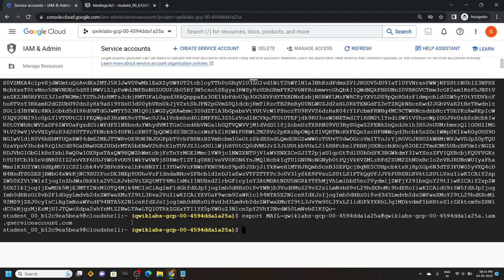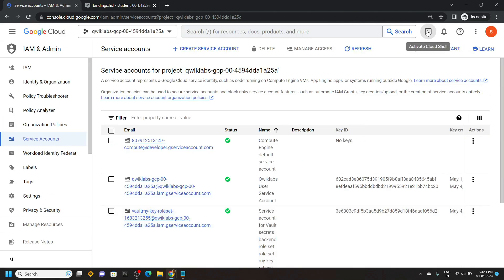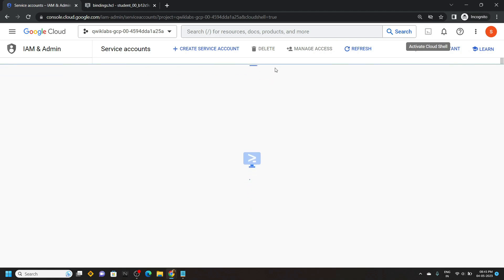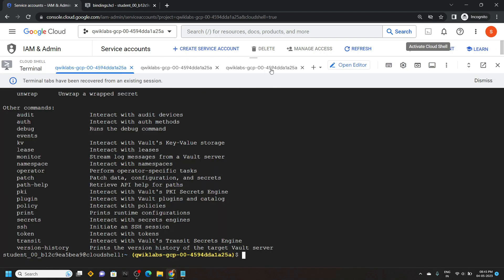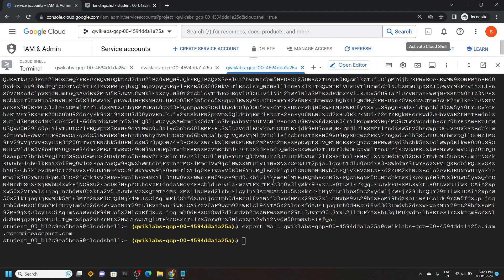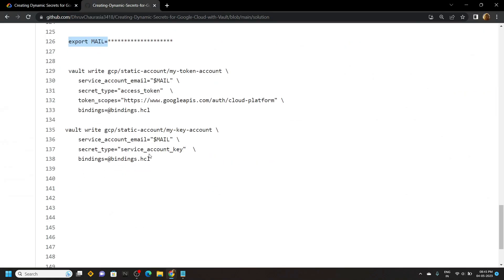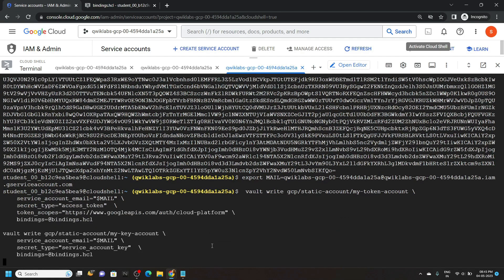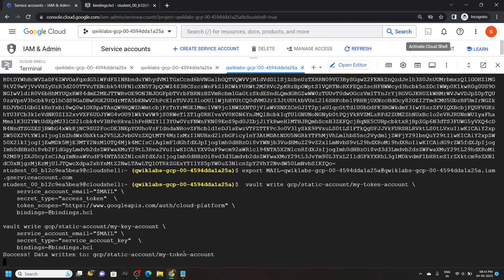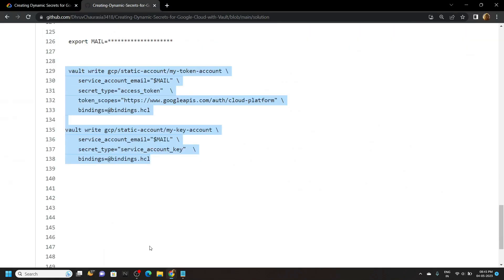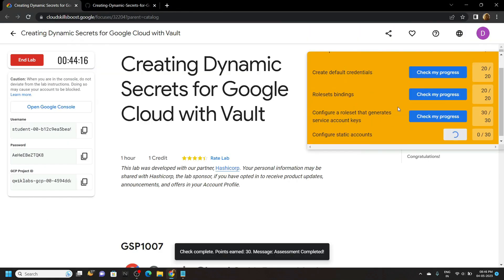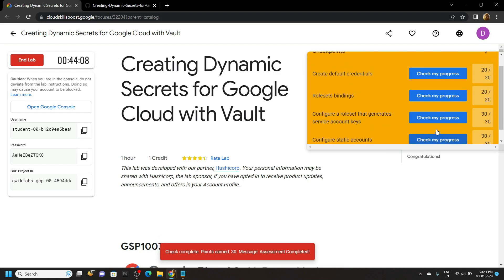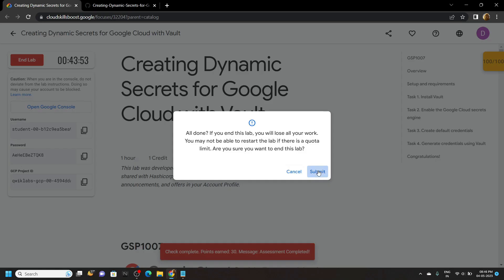Again we are getting this white line — simply click on refresh. Open the cloud shell again and move to the third tab. Go back to the GitHub file and copy these two commands, then simply run them. Now you can go back to the lab and check the progress for all the tasks. Congrats, you have successfully completed this lab. If this video solution was helpful to you, make sure to subscribe to our channel TechVine.